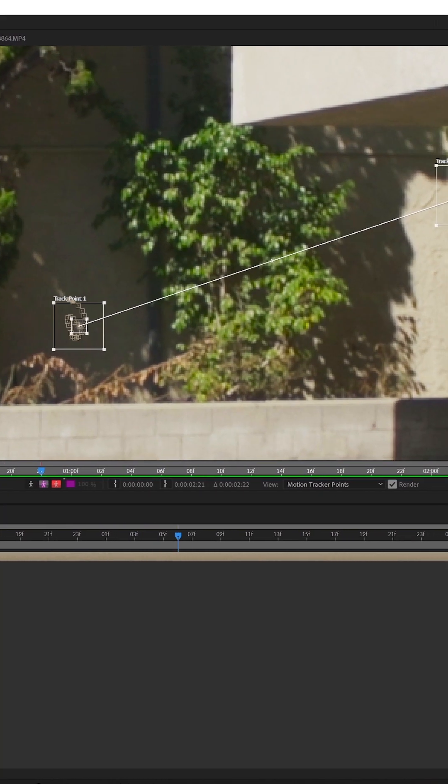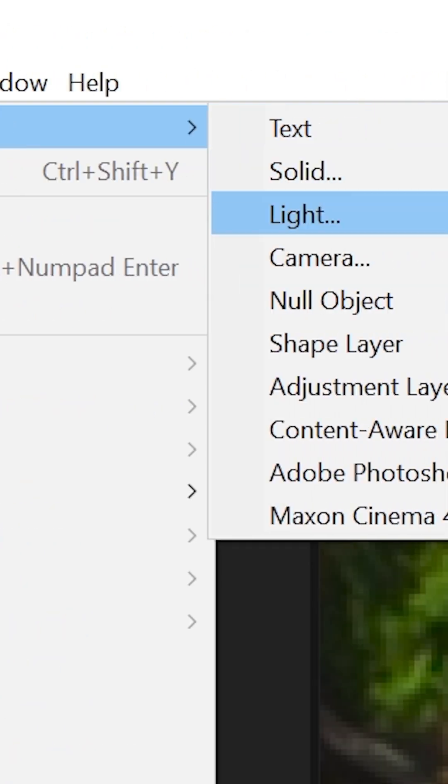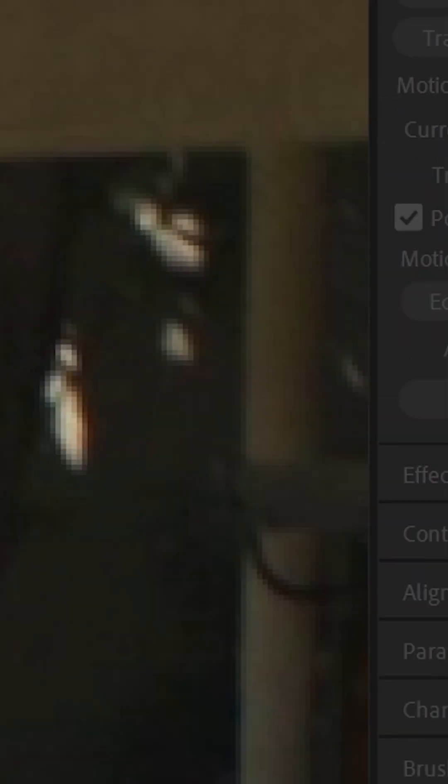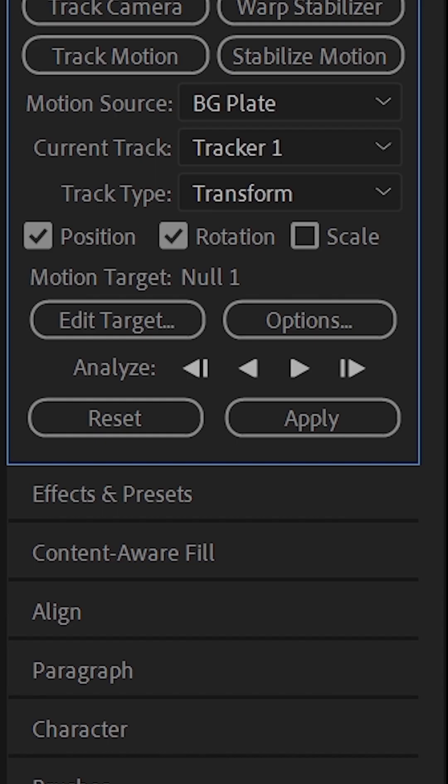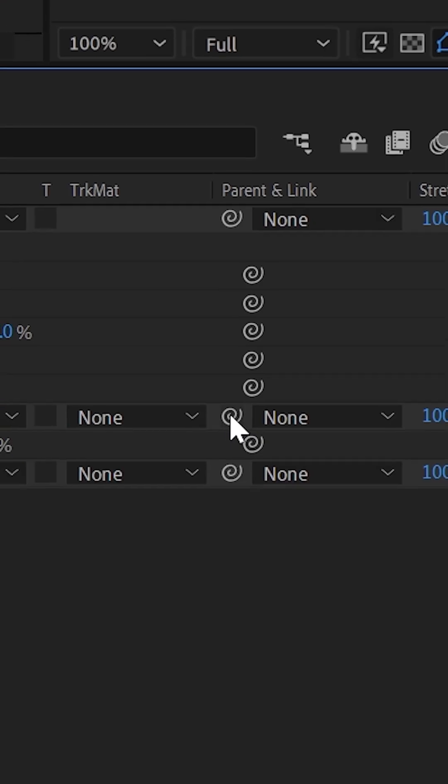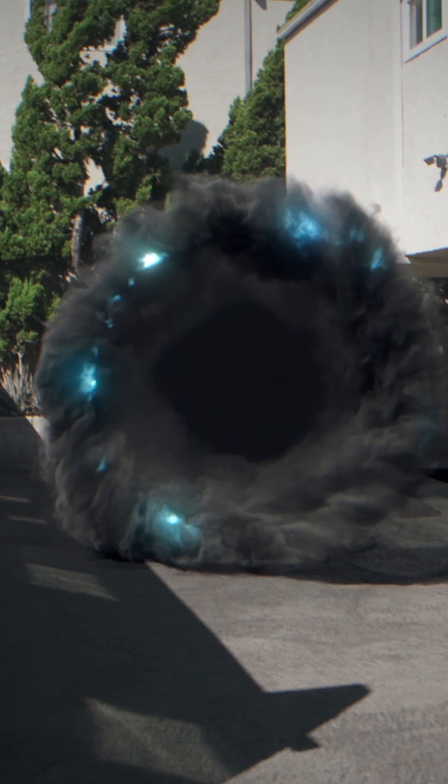To actually put that motion on an element, create a null layer and in the tracker tab, hit edit target and click on that null that you just created and hit apply. Finally, parent any element you want to that null object using the pick whip and it's tracked.